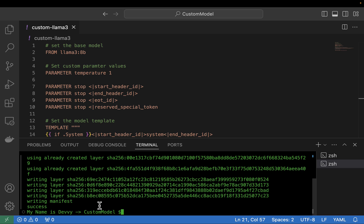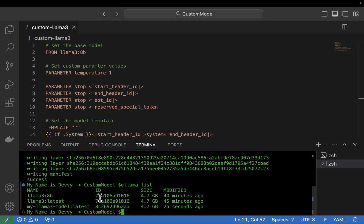Let's see if our model shows up. I'm going to type in ollama list, and we can now see the Llama 3 8 billion parameter model, llama:latest, and the my-llama3-model that we just created. Now let's go ahead and test out our model — I'll open up a brand new terminal window so you can have a better view.